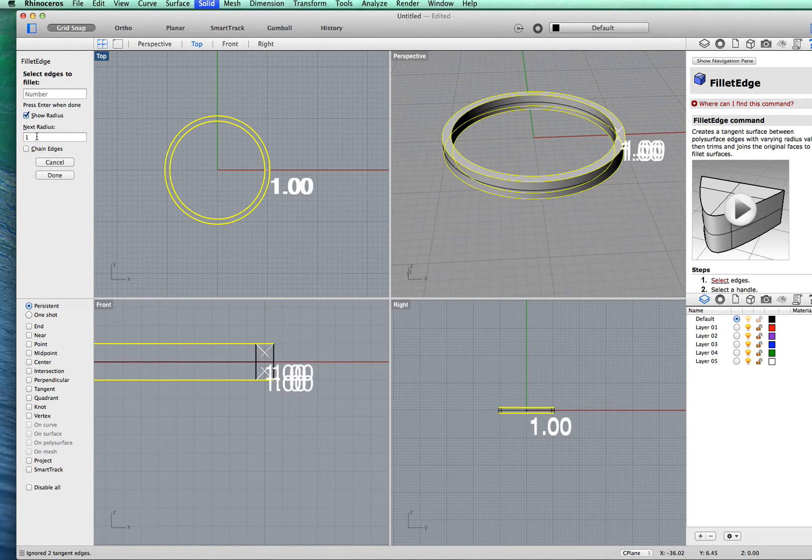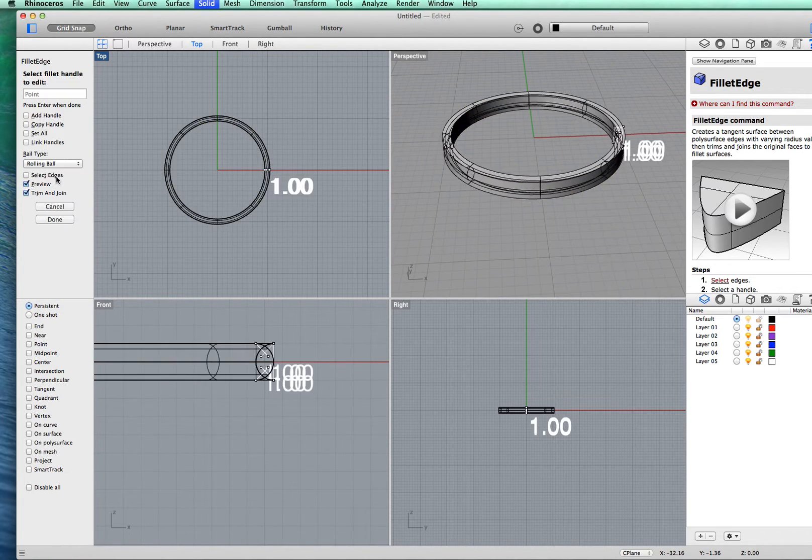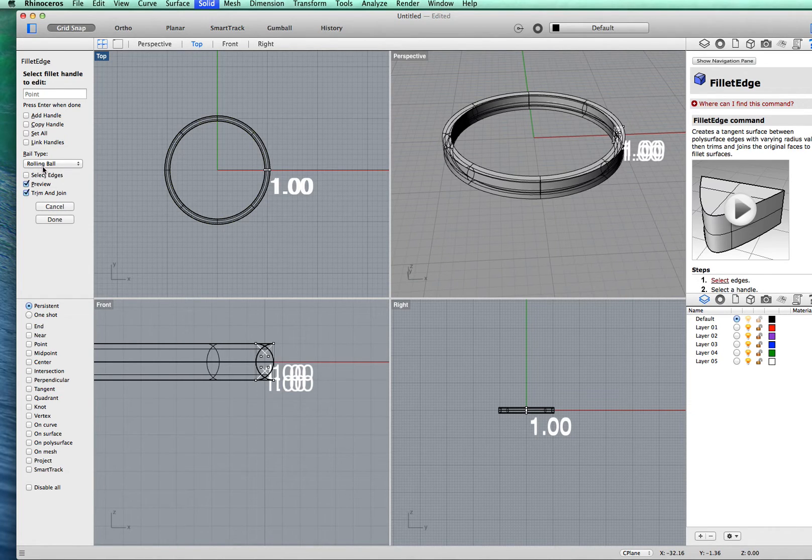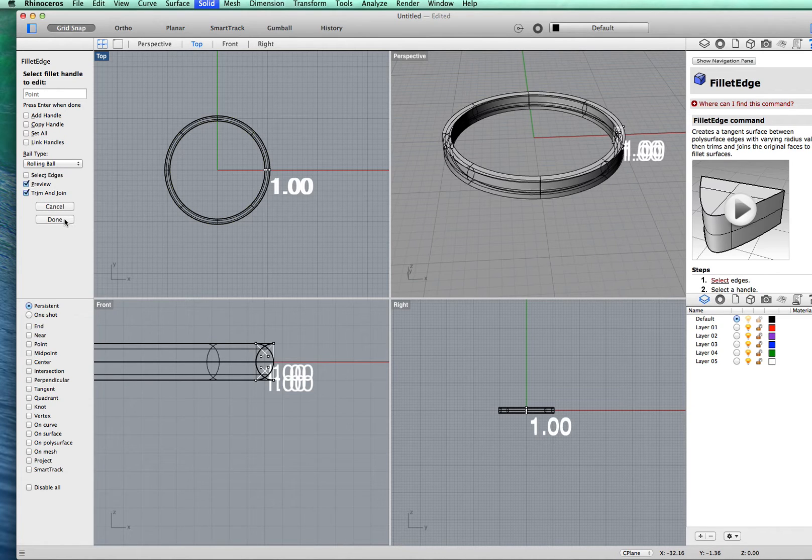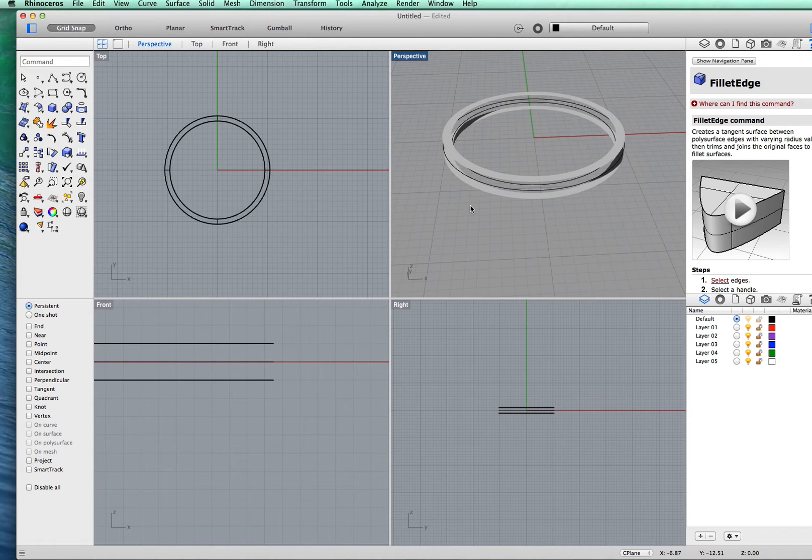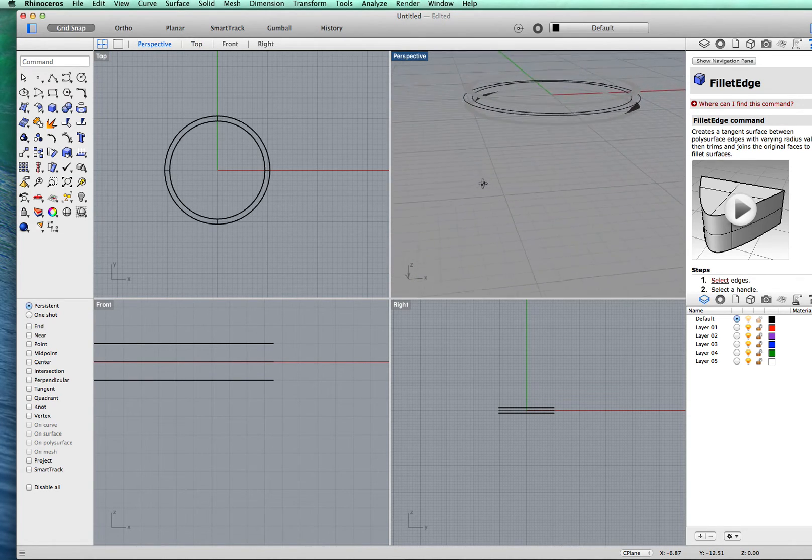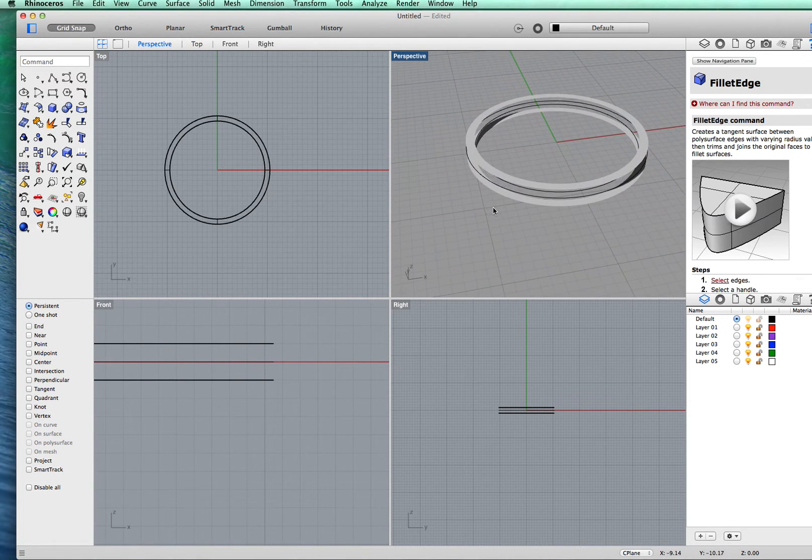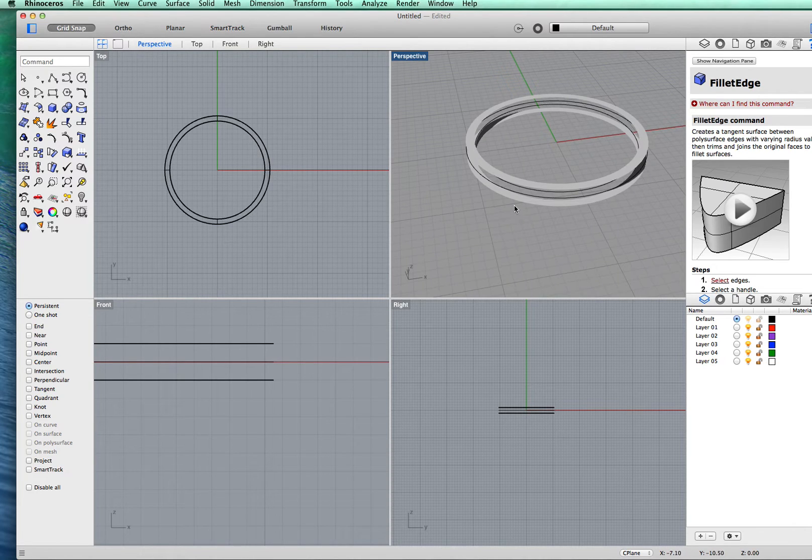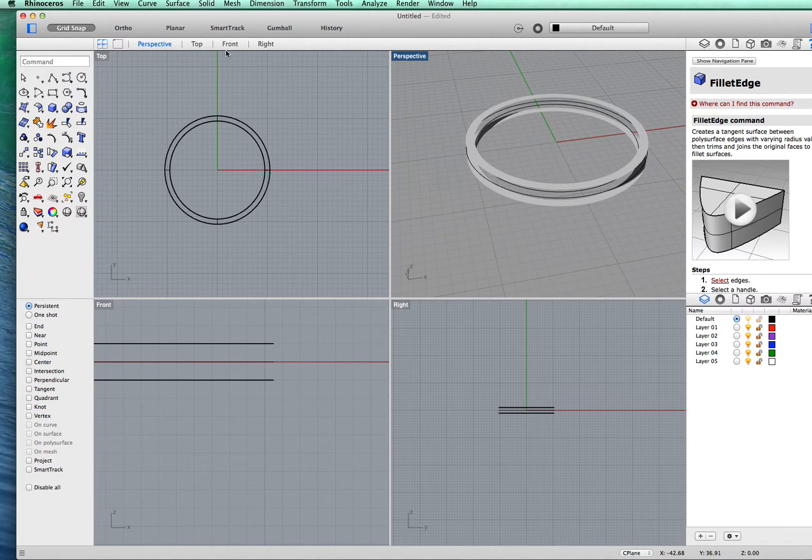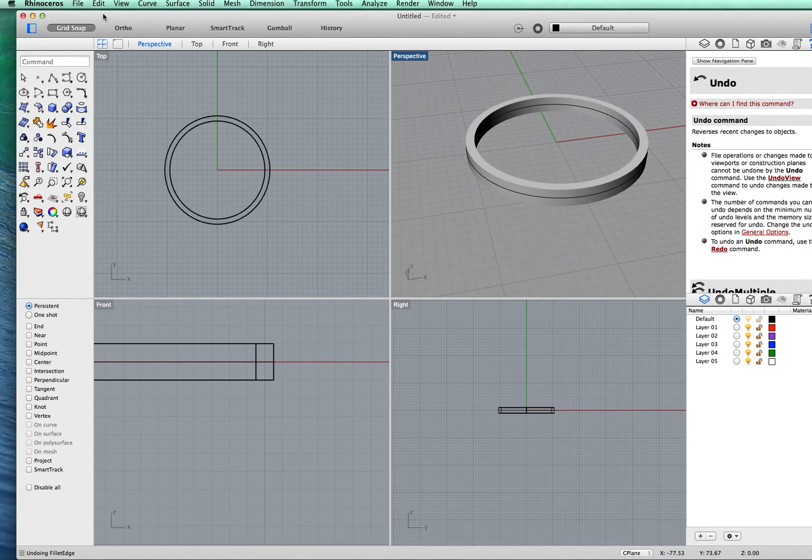Set radius to 1, click done. Make sure you've got rolling ball clicked, preview, trim and join. Click done again. What you get is not a rounded ring, it's two discs because it's taken it all the way around. It's too large a number. You might be fine if you're doing something bigger. So I'll undo fillet edge and start again.